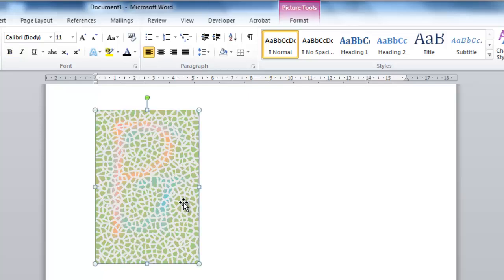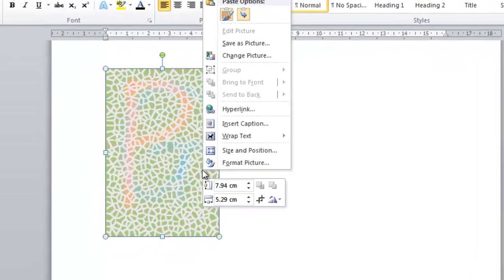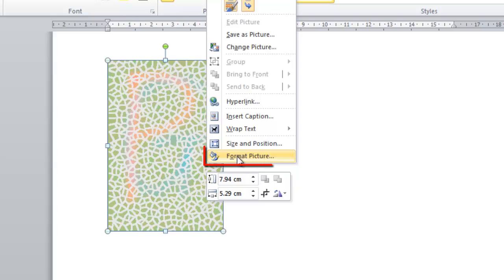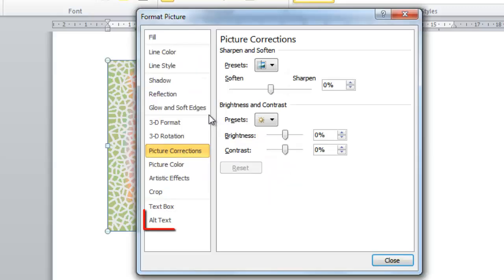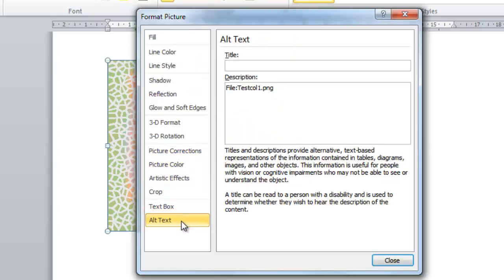This is done by right-clicking on the object, clicking Format Picture, and then clicking on Alt Text. Enter something helpful about the colors of the image here.